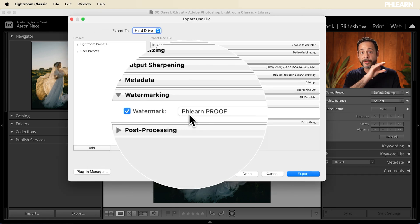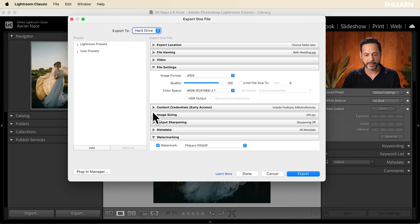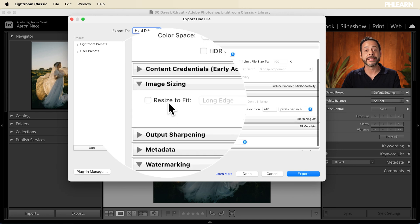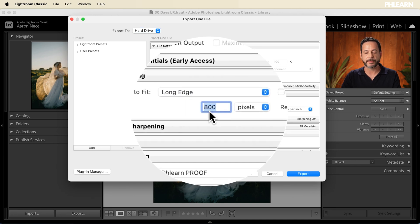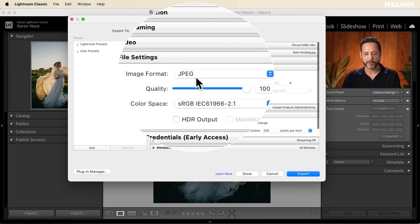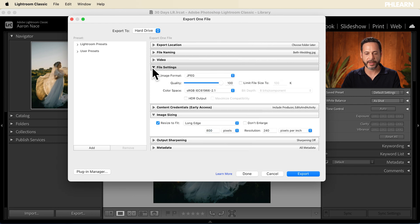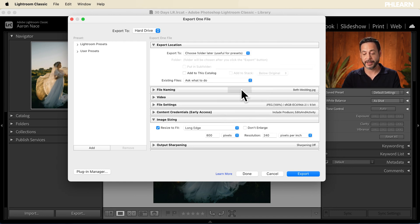So I know this is going to be sent out with the Phlearn logo right there in the center. The other thing I recommend when you're in the back-and-forth process with your client is to go into Image Sizing and resize your image. Set it to resize to fit the long edge at 800 or 1,000 pixels — something relatively small; you don't want to send full-size images. This is all about protecting you. In File Settings, we're going to send this out as JPEG at 100% quality in sRGB. For Export Location, I'll just say to choose the folder later, which will pop up a dialog after hitting Export.